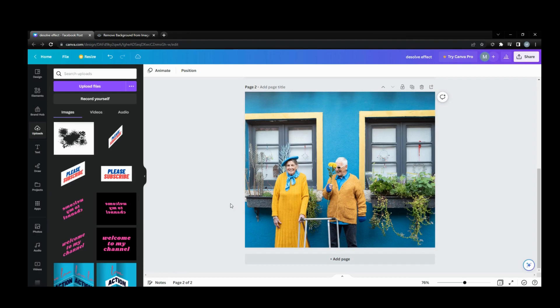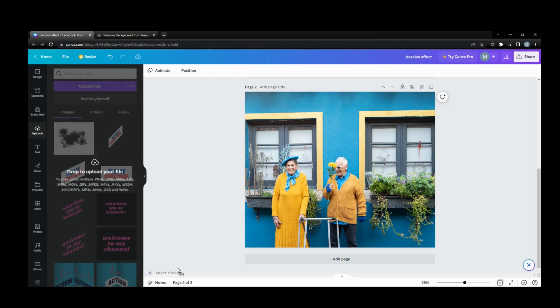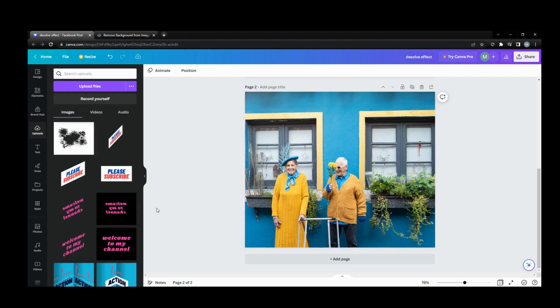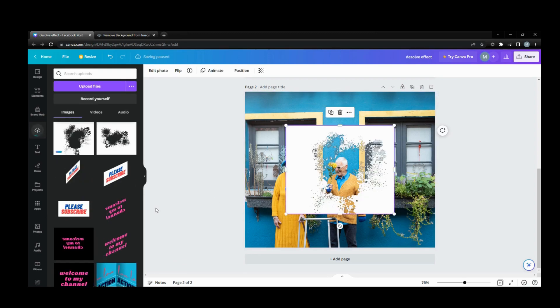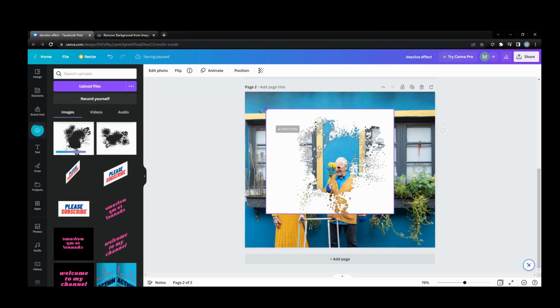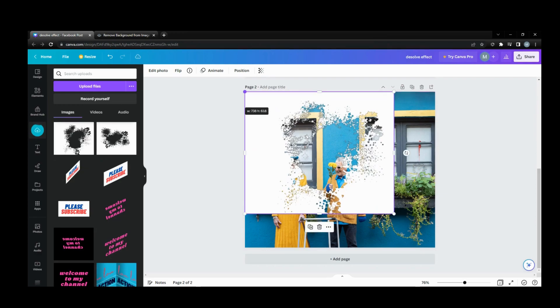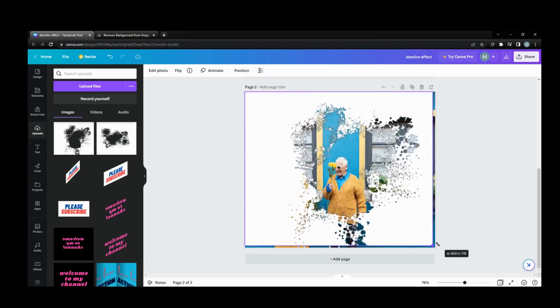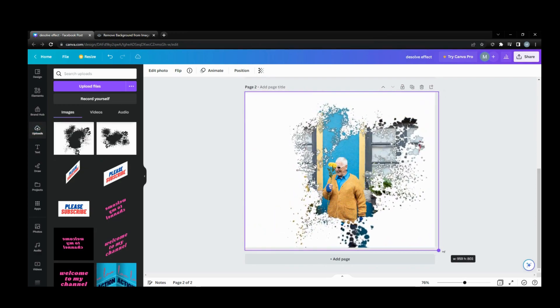And then what I want to do is put my dissolve effect on top of them. Come on. And then I will size it up to that. And there you go, dissolve effect.